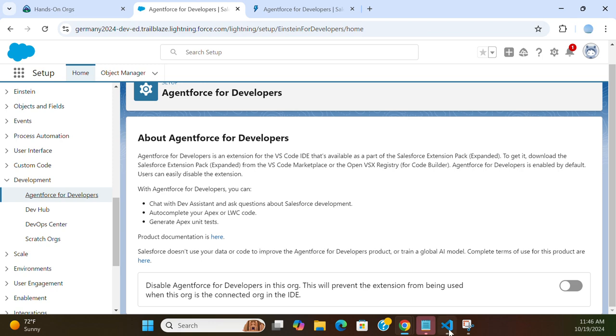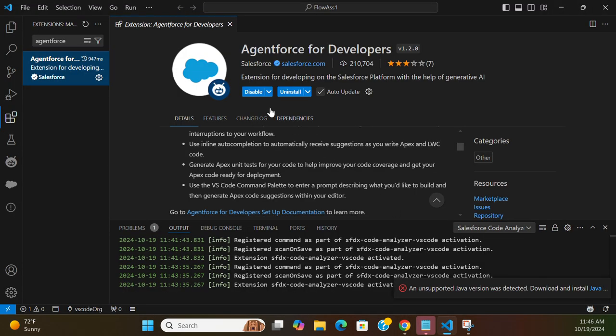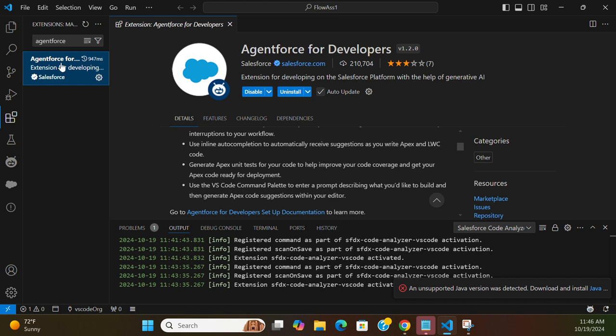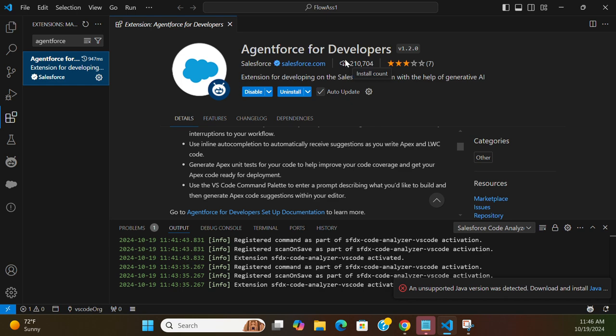So let's go to Visual Studio Code, VSC. You go to the extensions, type 'Agentforce,' and you get this Agentforce for Developers extension. So it is installed now for my VSC.